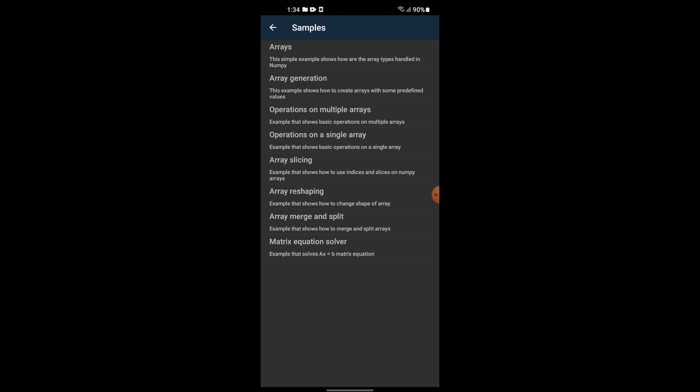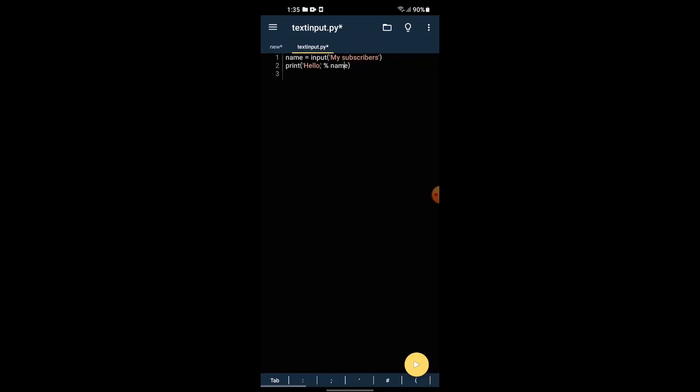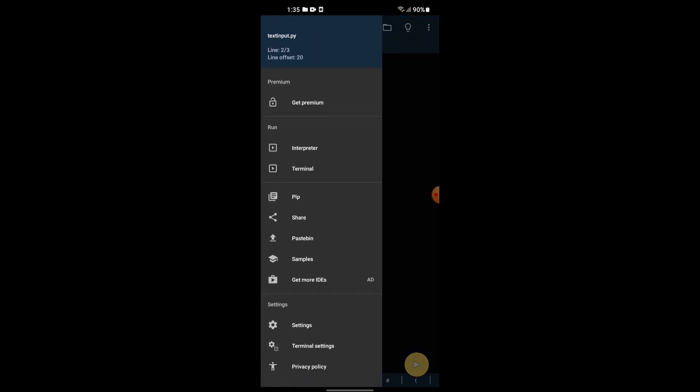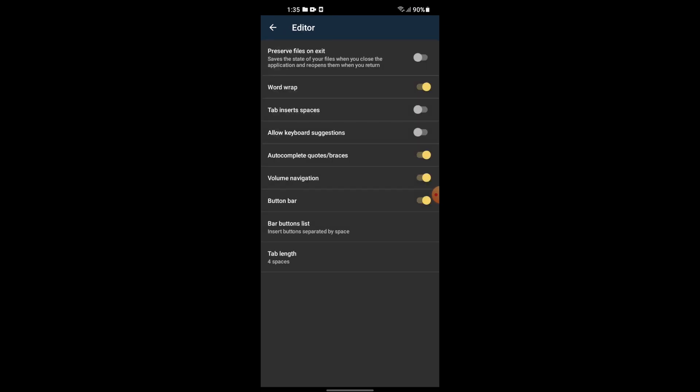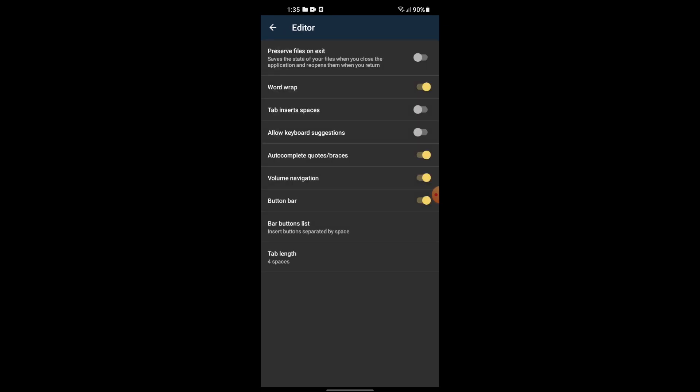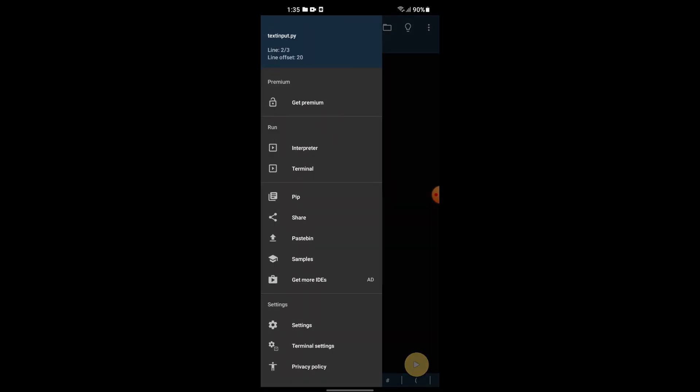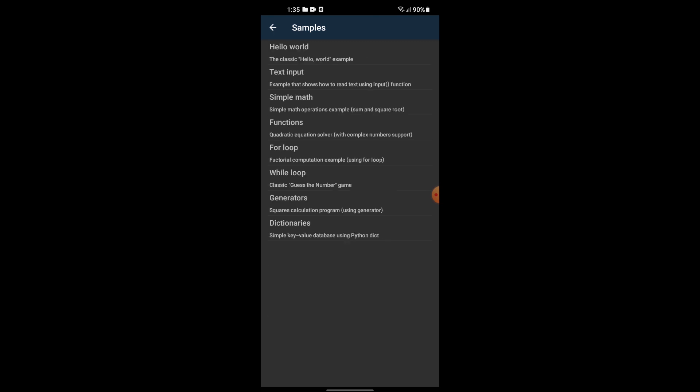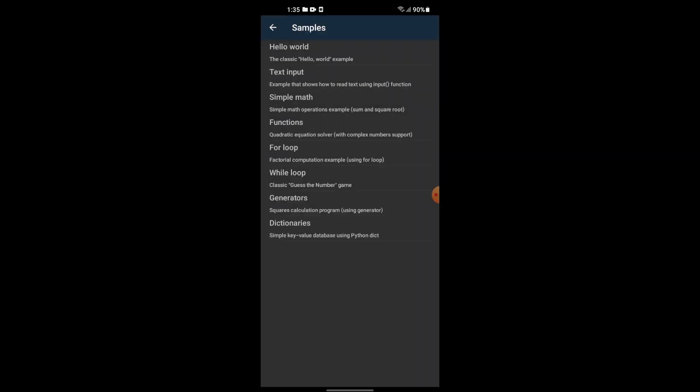You can change the speed. For absolute beginners, there are features in the editor. In the editor, you can run samples like simple math or square root calculations. You can start your coding journey.